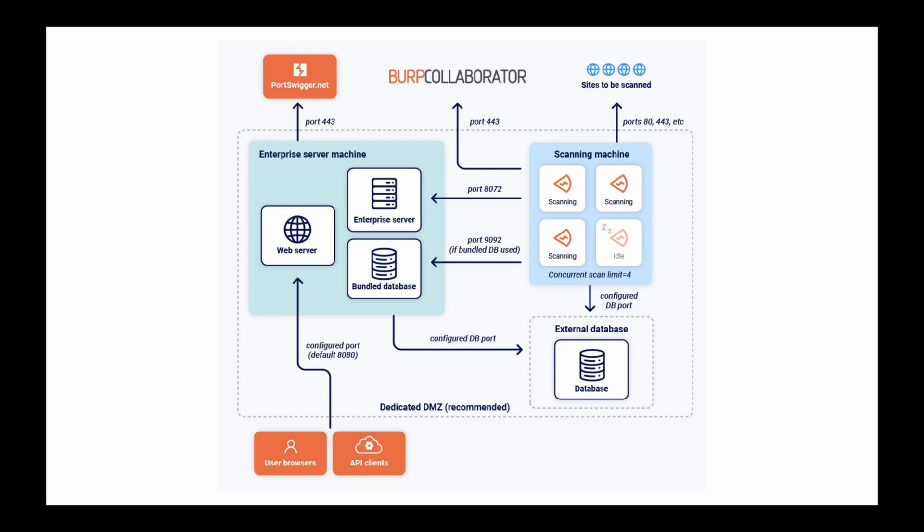It's worth noting that you can migrate from the embedded database to an external database later, if required.